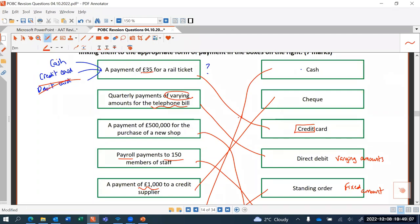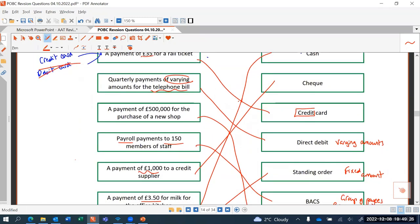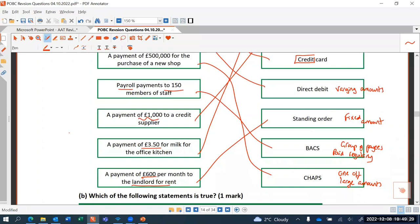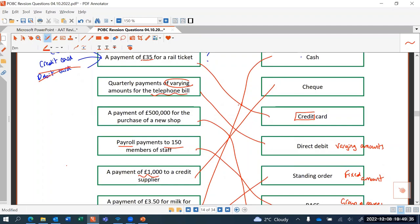The key things to remember: the difference between direct debit and standing order; when to use BACS versus CHAPS; and the difference between a debit card (money taken from your bank immediately) and a credit card (supplier paid immediately, but you only pay off your credit card balance at the end of the month).